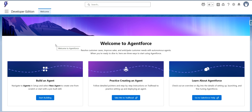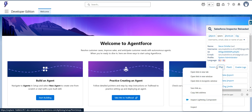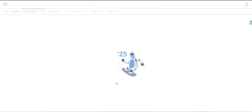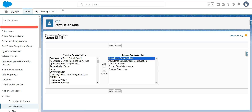This is one of the developer orgs I created to use AgentForce. Once you create the developer org you can see a screen showing how you can build an agent and start building it. There is also a link to Trailhead where you can practice creating an agent and learn more about AgentForce. Once you create a developer org, the required permission set — AgentForce Default Admin — will be auto-assigned to you.